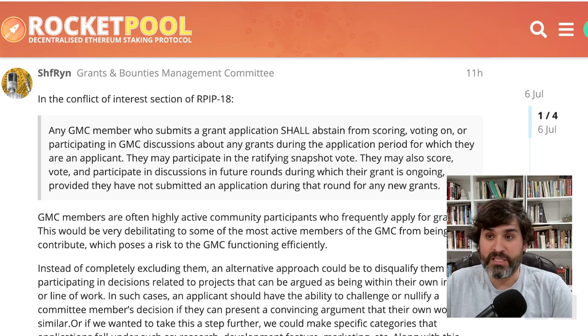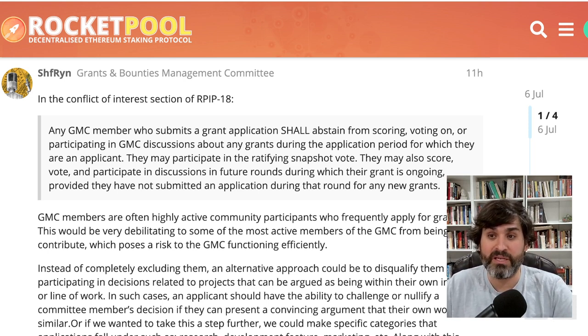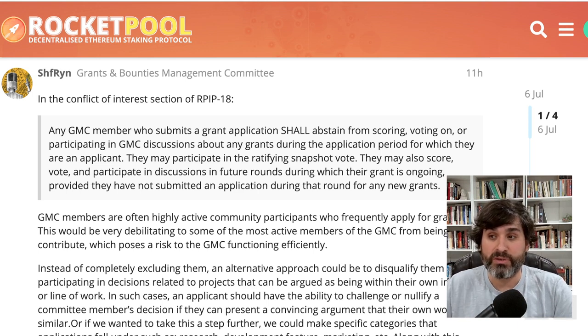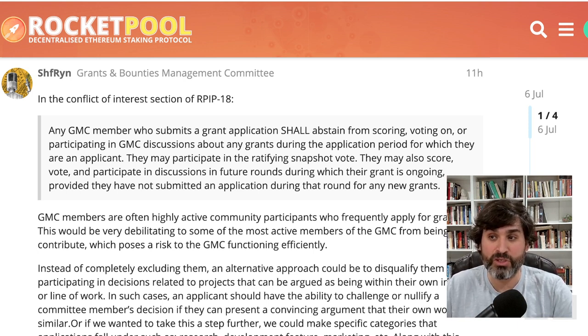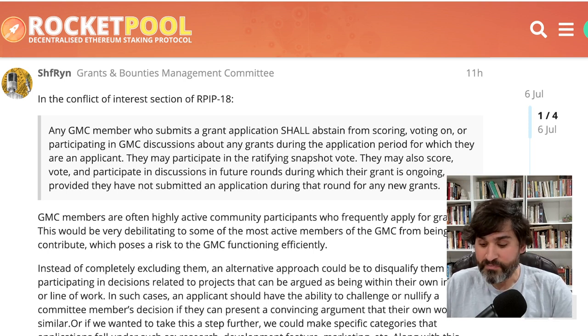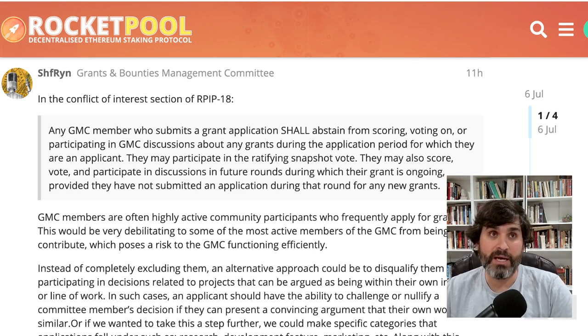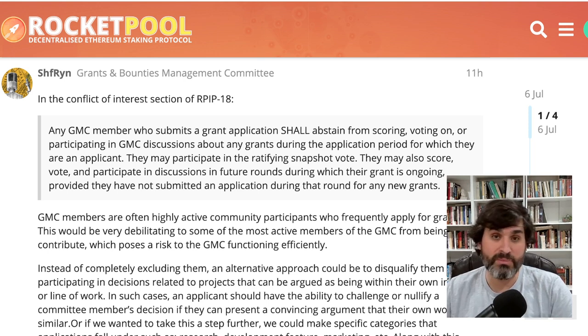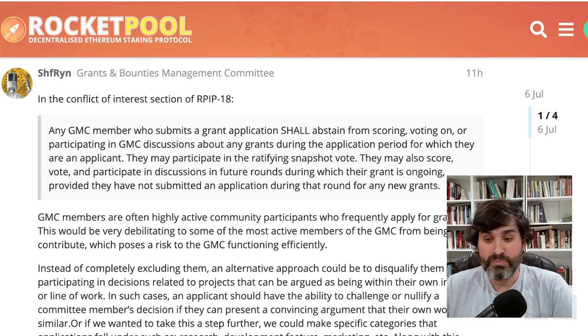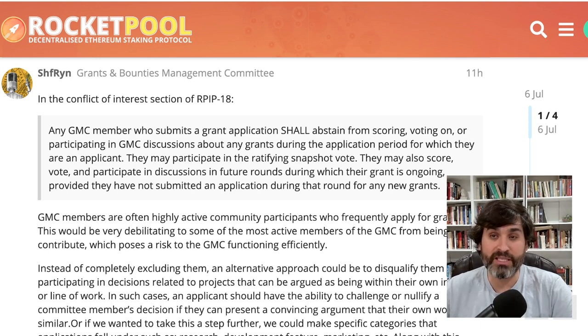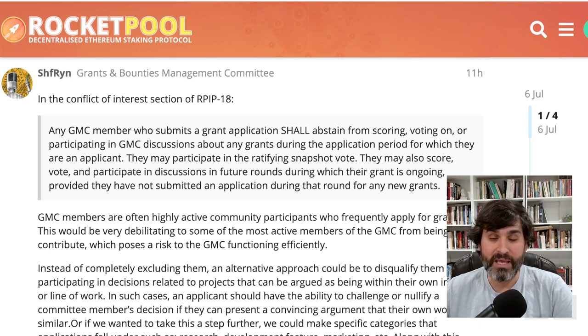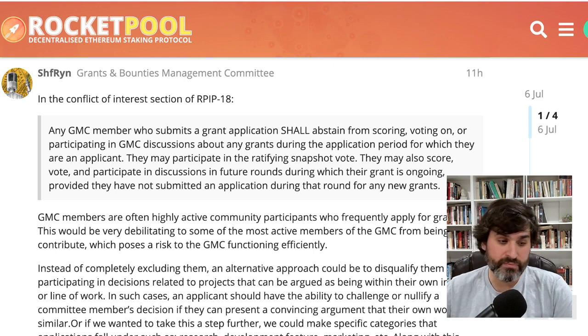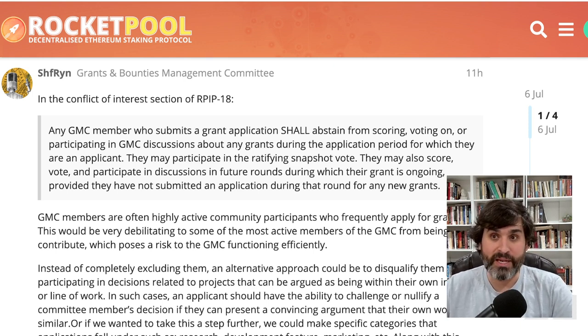They may participate in the ratifying snapshot vote. They may also score, vote, and participate in discussions in future rounds during which their grant is ongoing, provided they have not submitted an application during that round for any new grants. So basically if I'm a GMC member and I submit a grant, I'm not allowed to discuss any grants on the slate for the GMC in that round.